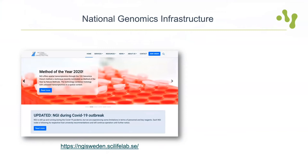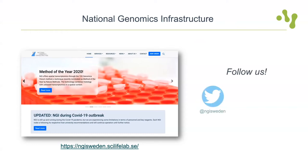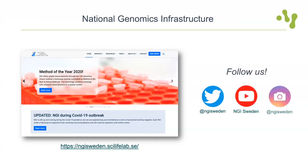You can find us at ngisweden.scilifelab.se. You can also follow us on social media — Twitter, YouTube, and now also Instagram for our younger audience and the future of our scientific community.